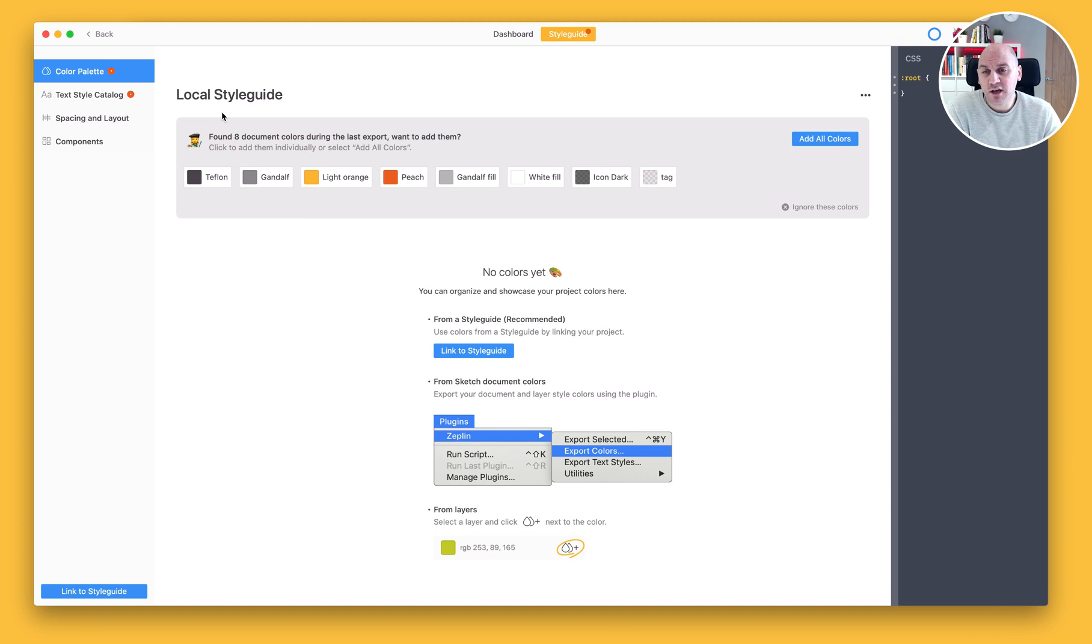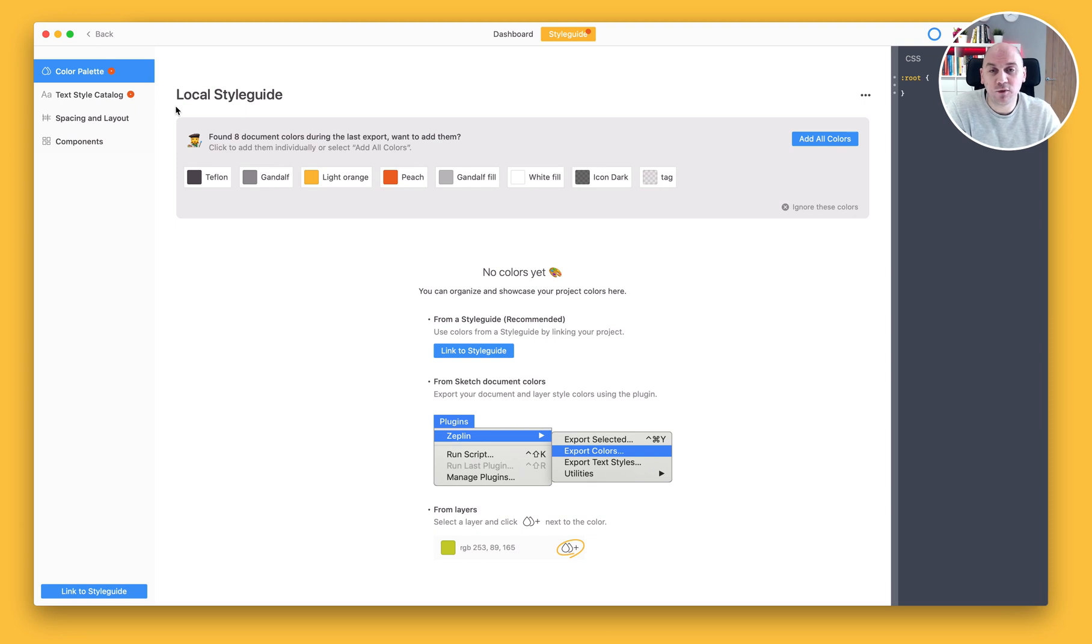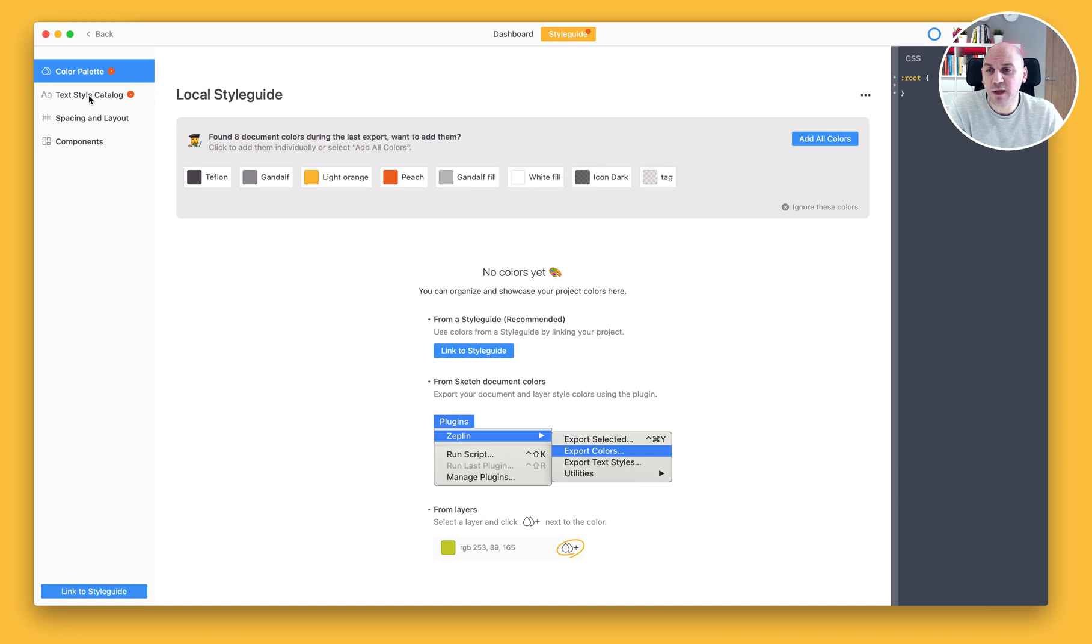As I open that up you can see that we actually have some notifications indicated on two of these pages. I'll indicate for you in a moment what those are referring to. But first of all, just for navigation, we have four sections of this local style guide.